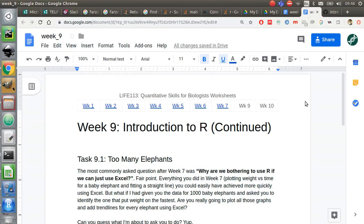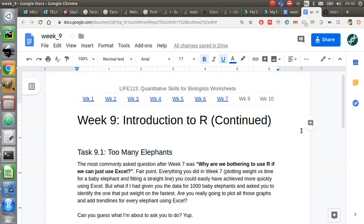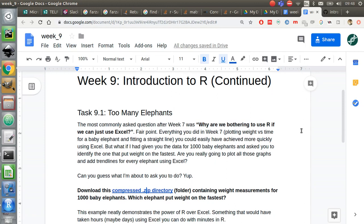Right, week 9, Introduction to R Continued. This is the first task on the workshop sheet this week and I call it too many elephants. Now we're going to take a look at some of the stats that you've been taught in your lecture this week.